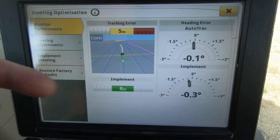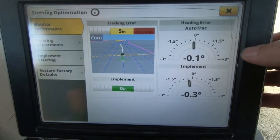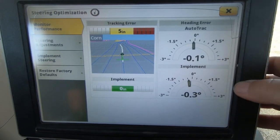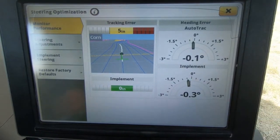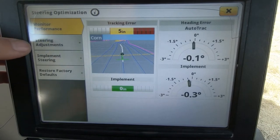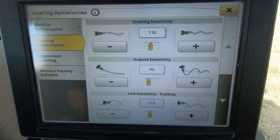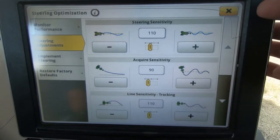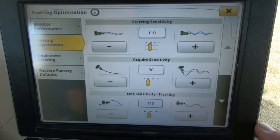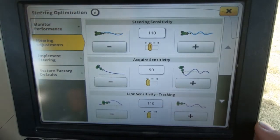The implement is shown on the bottom, and this gives us heading error on the implement and the tractor respectively. If we want to make adjustments to the steering of the tractor, we have multiple settings. I highly recommend you get familiar with the menu for that.